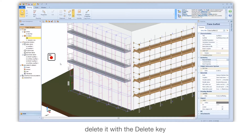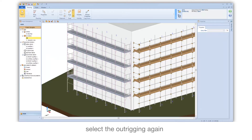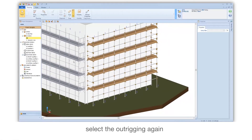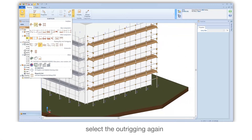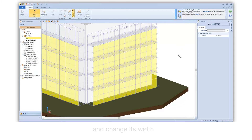Delete it with the Delete key. Select the Outrigging again and change its width.